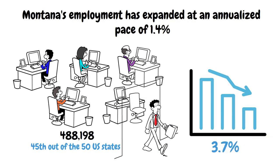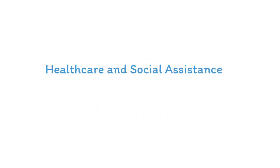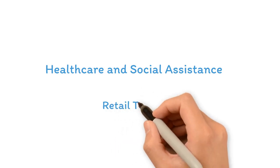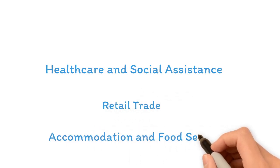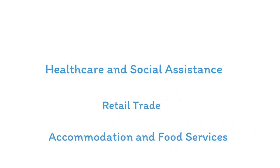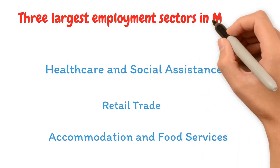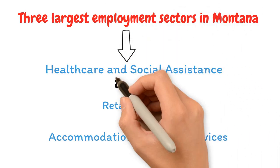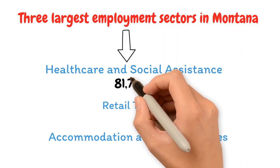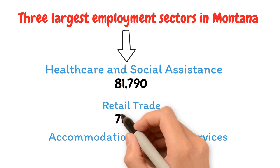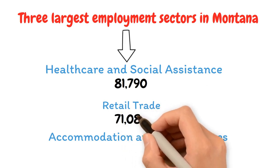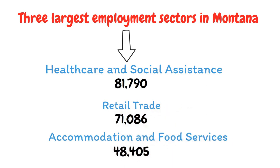Montana's employment has expanded at an annualized pace of 1.4% over the five years to 2022, below the national average of 3.7%. Healthcare and social assistance, retail trade, and accommodation and food services are the three largest employment sectors in Montana, employing 81,790, 71,086, and 48,405 people in 2022, respectively.